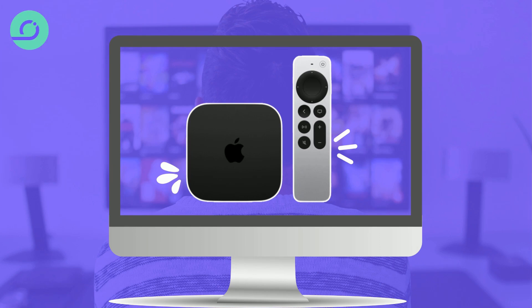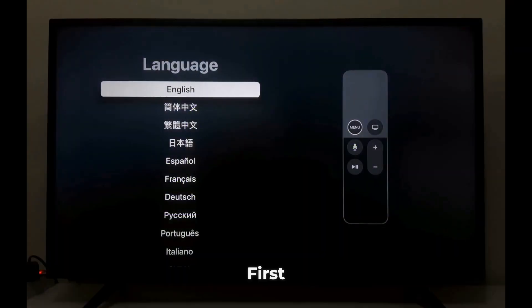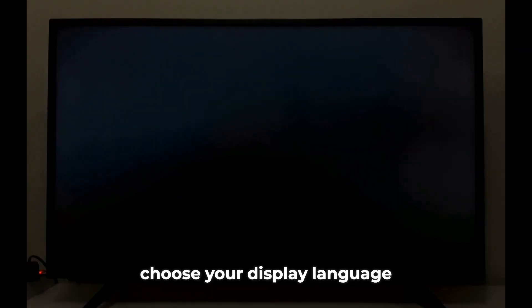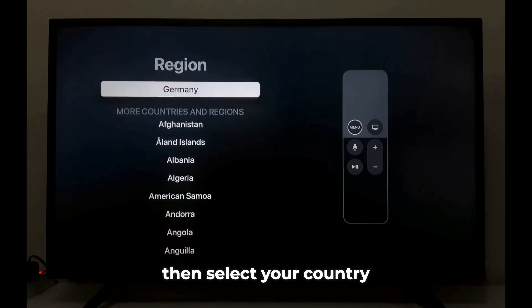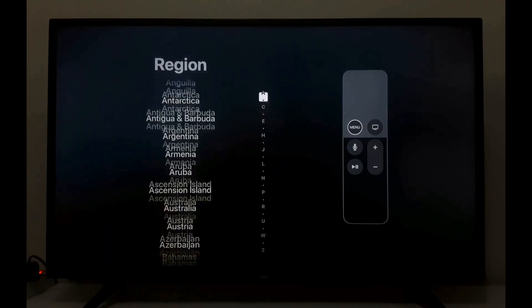Welcome to your new Apple TV. Let's get you started. First, choose your display language, then select your country or region.